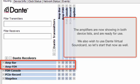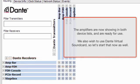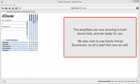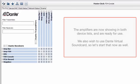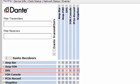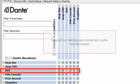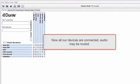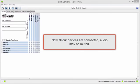The amplifiers are now showing in both device lists and are ready for use. We also wish to use Dante Virtual Sound Card, so let's start that now as well. Now all our devices are connected and audio may be routed.